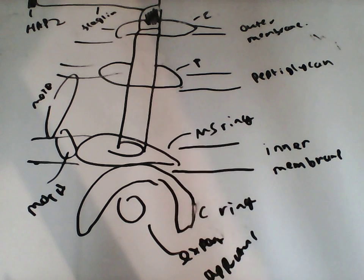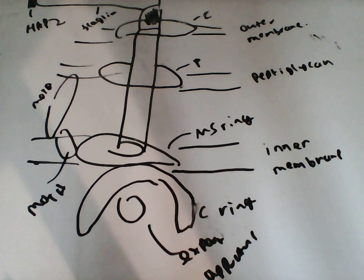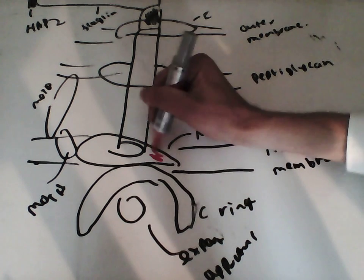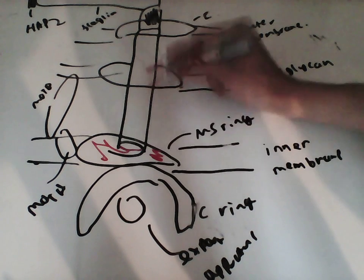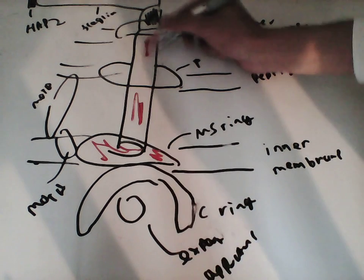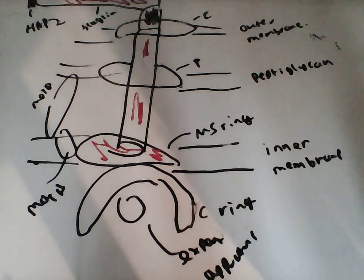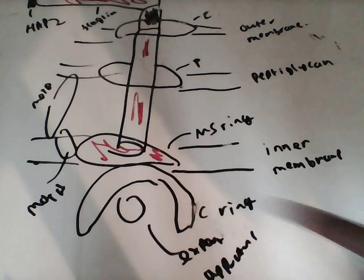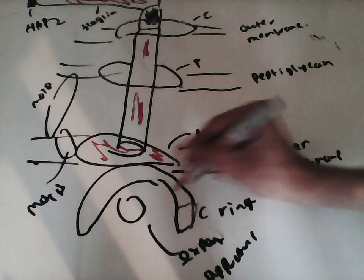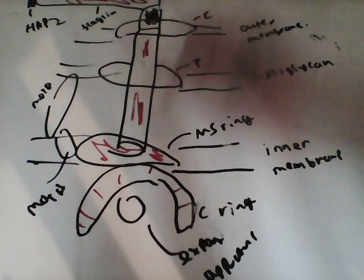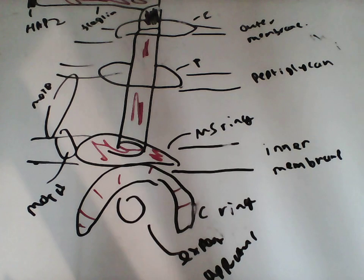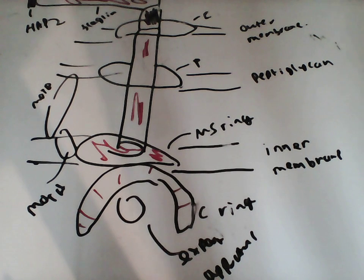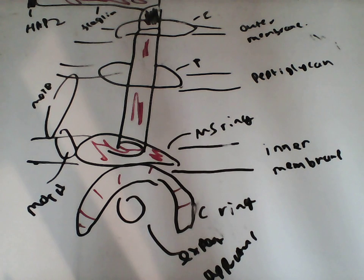So there's lots of things going on here. And the first thing we need to distinguish is what rotates and what doesn't. So this MS-ring rotates. This rod rotates. This hook rotates. And this flagellin rotates. The C-ring also rotates. However, it doesn't rotate necessarily with the same velocity or the same speed as everything else. At least we think. We don't know a lot about this whole thing. So I think at the moment it's speculation.